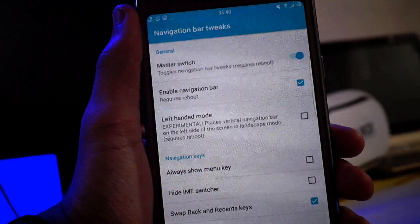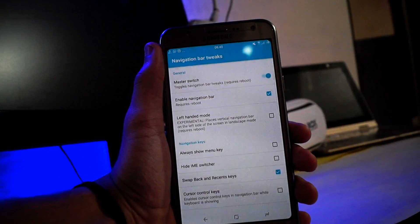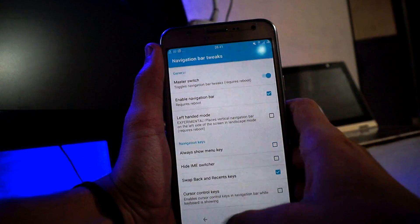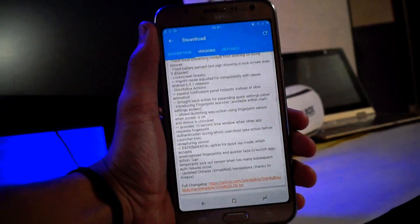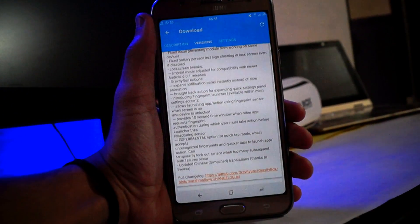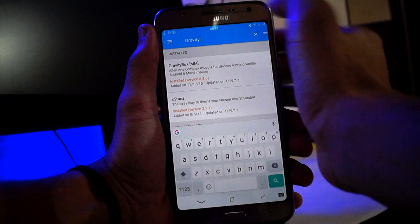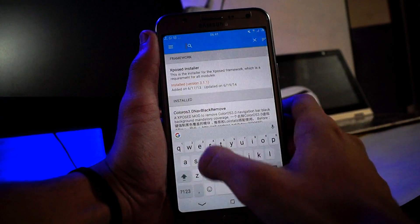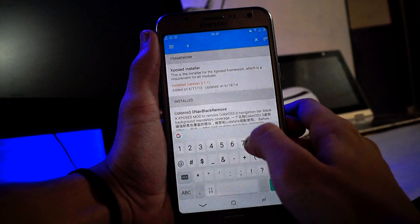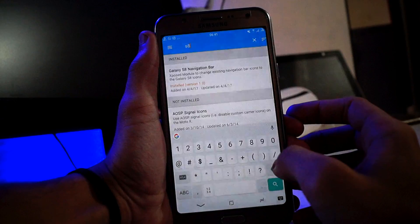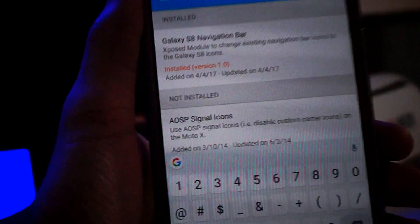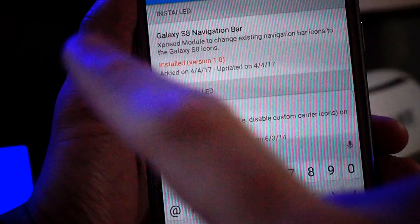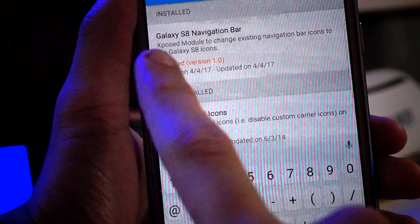Just enable the navigation bar and reboot your system. Then go back again into Xposed Installer, go to the Download section, and search for 'S8 navbar'.